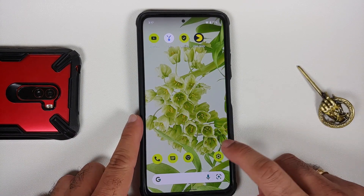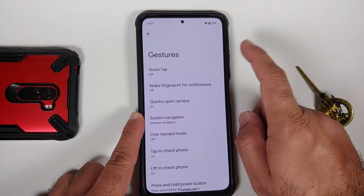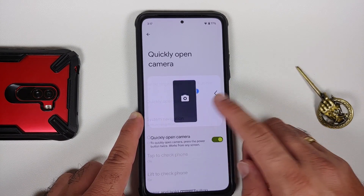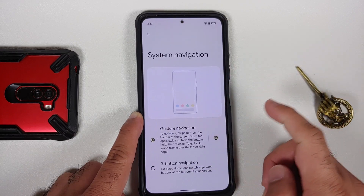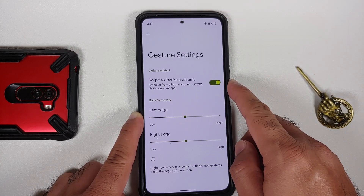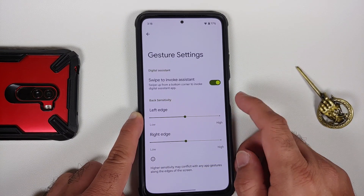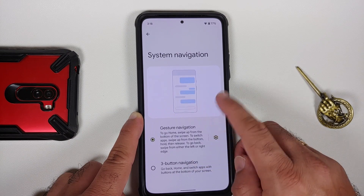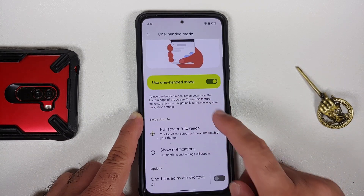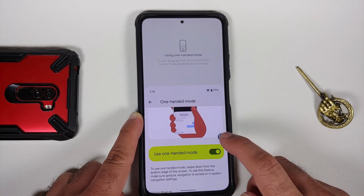In the System section, we've covered Live Translate. Under Gestures: quick tap is broken, swipe fingerprint for notifications is broken, but quickly opening the camera by pressing the power button twice works. In System Navigation you have gestures or three-button options; with gestures you can swipe to invoke the Assistant and it works fine. You can configure back gesture sensitivity for left and right edges. One-handed mode is there and works without any issues.